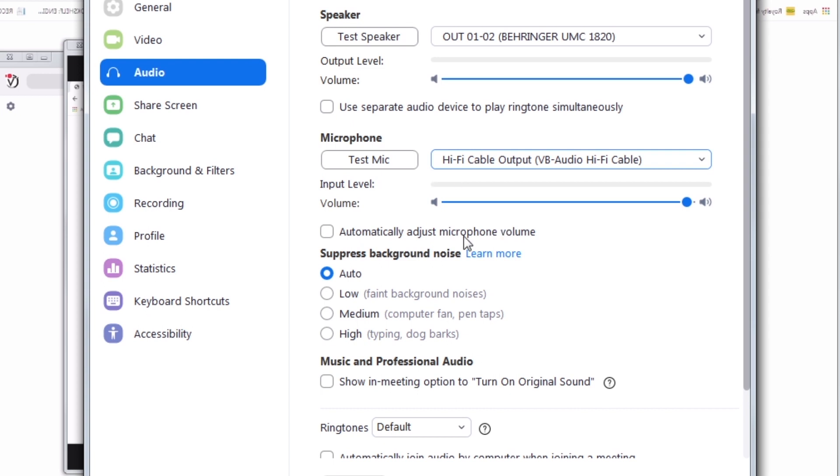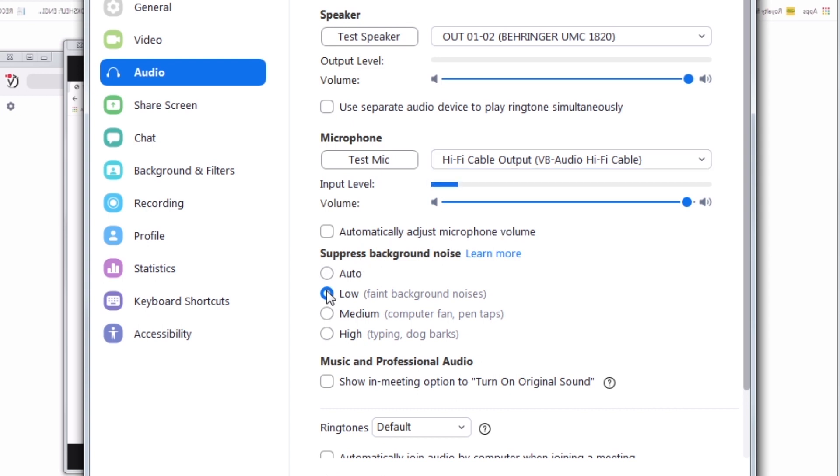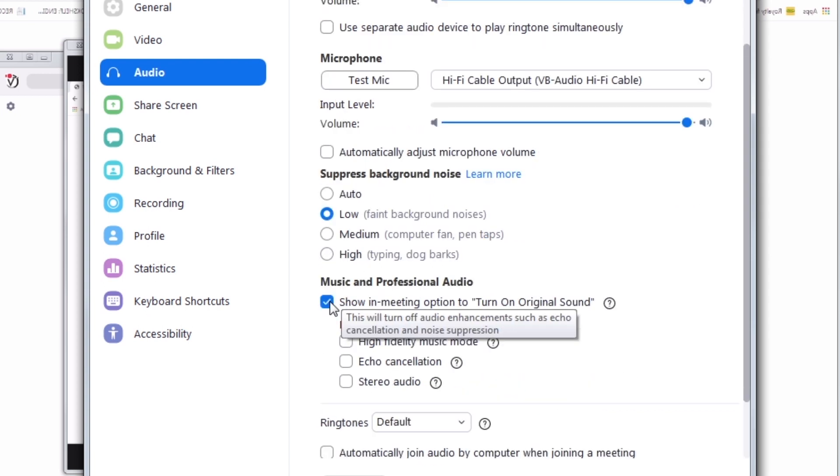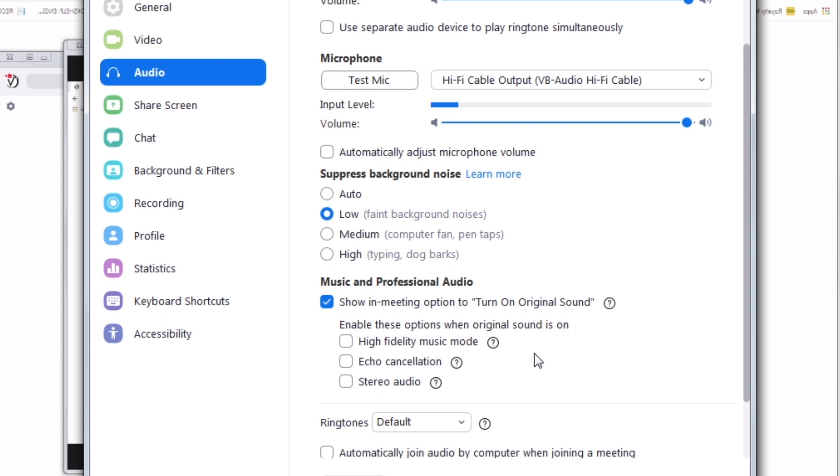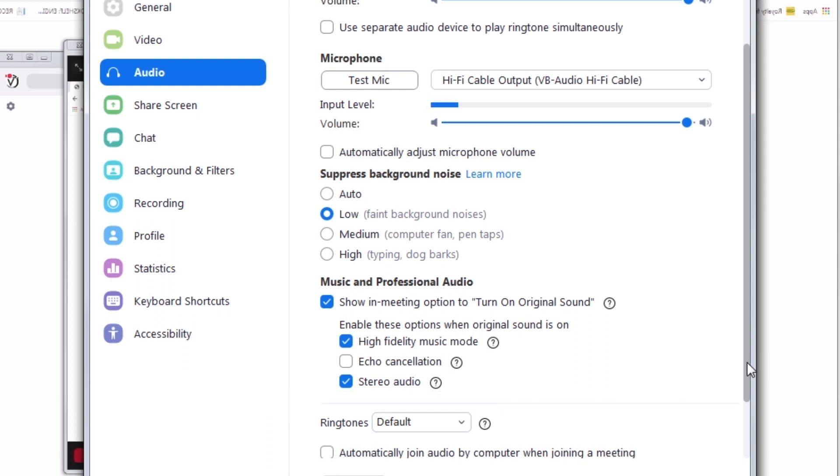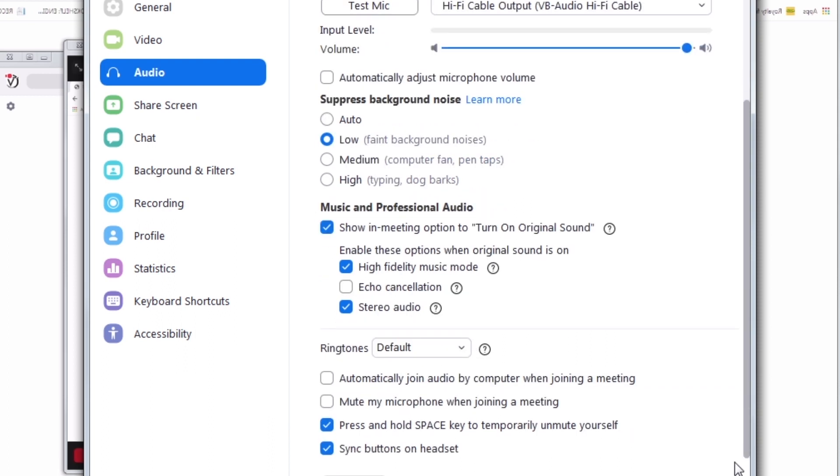Set Suppressed Background Noise to Low. Activate Music and Professional Audio. Check High-Fidelity Music Mode. Check Stereo Audio.